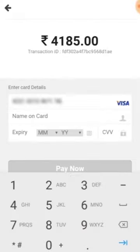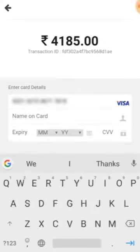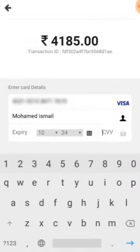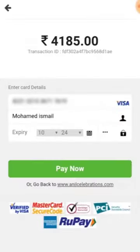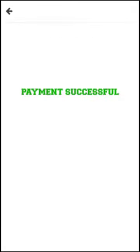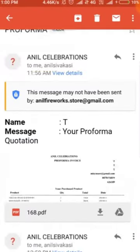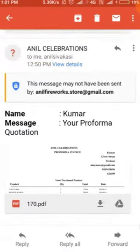Fill in your card details and then click Pay Now. You will see a payment successful message. Finally, check your order details in your email.